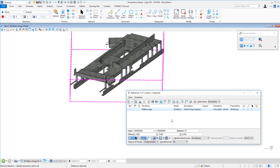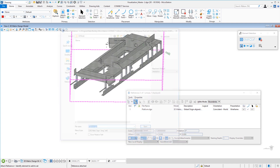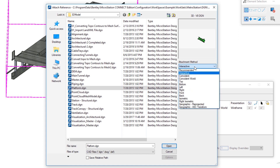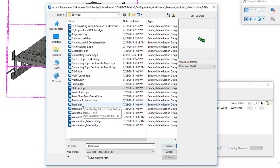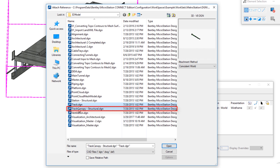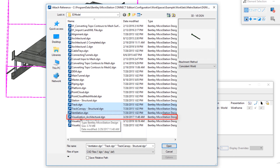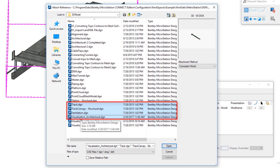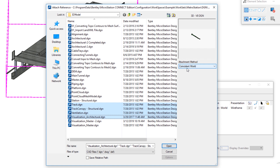Now we're going to be attaching four other reference files, so I'm going to go back to my Attach. Earlier I chose Interactive because I wanted to walk through that dialogue. Next, we're going to select four reference files and use Coincident World for all four so we don't see that interactive dialogue — the only thing we were going to choose was Coincident World anyway. So I'm going to set that, then select multiple reference files: Track, then holding down the Control key — Track Canopy, Ventilation, and Visualization Architectural. Holding down the Control key allows me to select multiple reference files, and because I've chosen Coincident World as the attachment method it will skip the other dialogue and just attach them automatically.